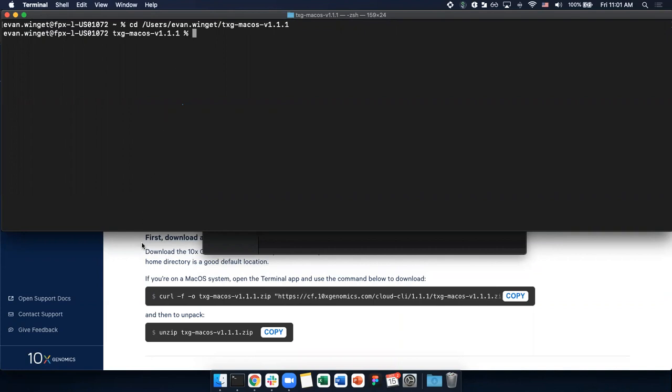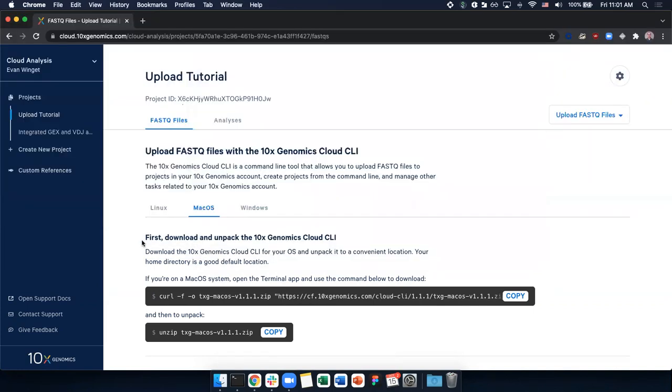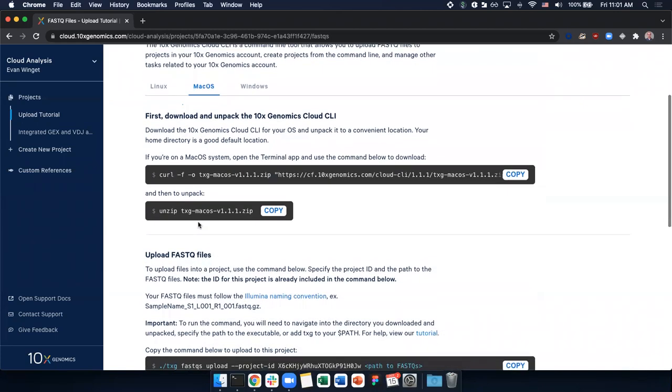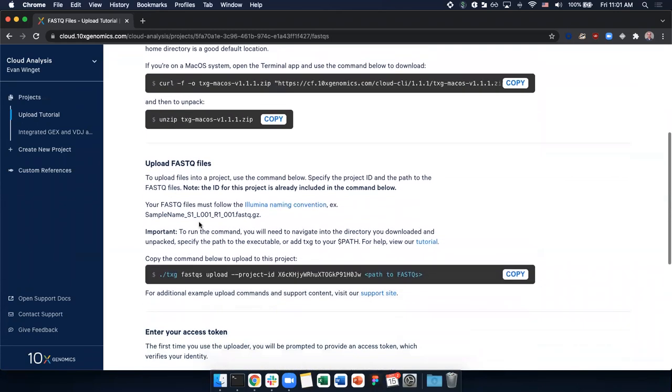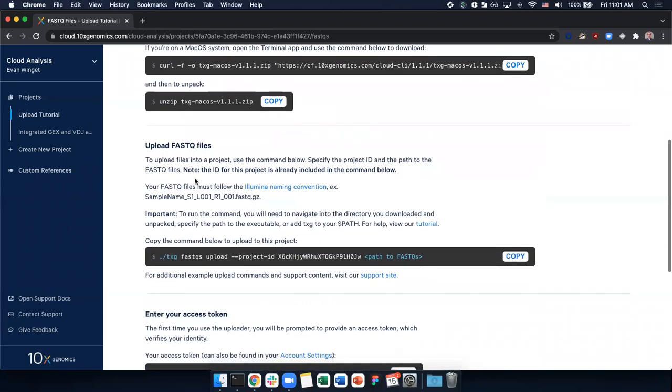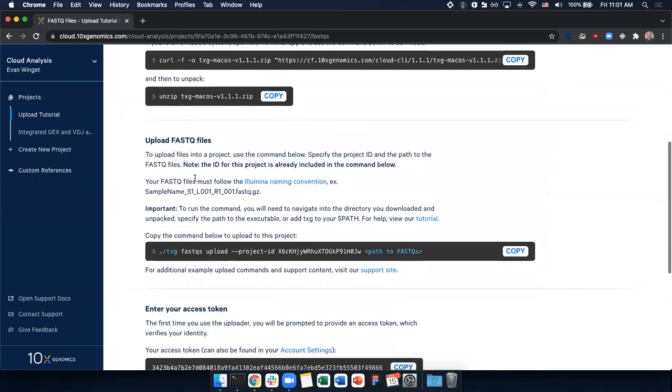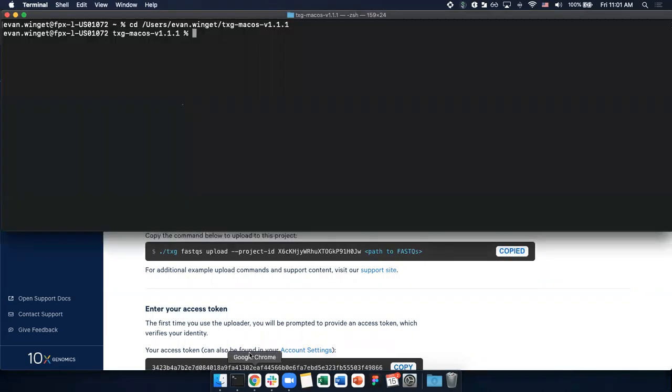In your web browser, make sure that you have selected the correct tab for your operating system and find the portion of the page for uploading FastQ files. Copy the command that is provided and paste this command into your terminal.